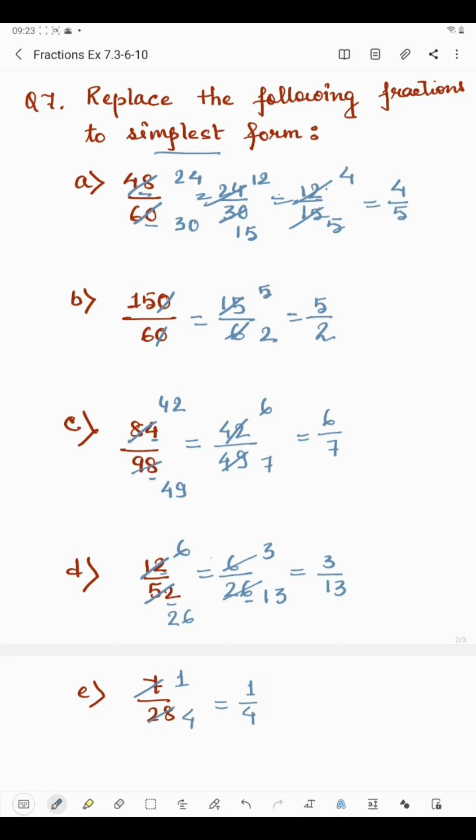So to convert any fraction into simplest form, we keep dividing the numerator and denominator by the same number until we get a number that cannot be further divided by the same number. This was all about question number 7. Now coming to the next question.